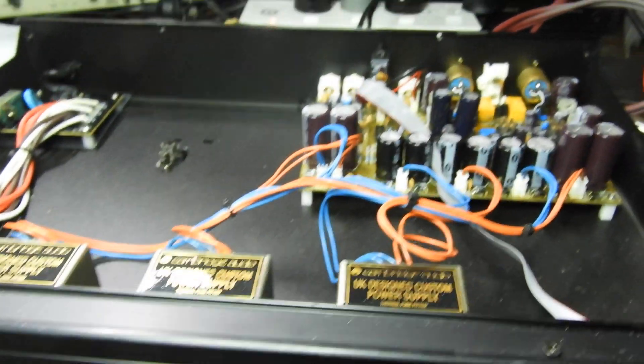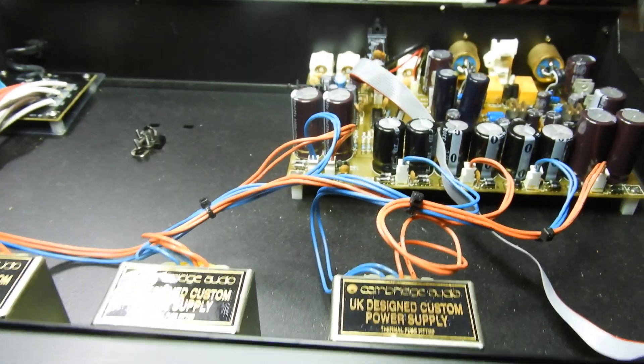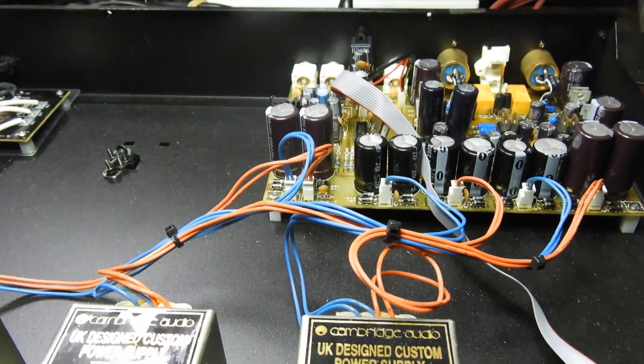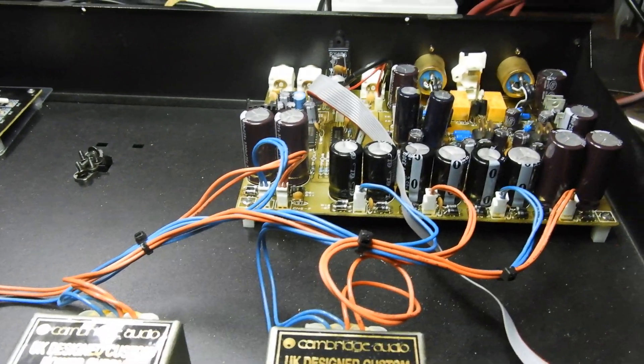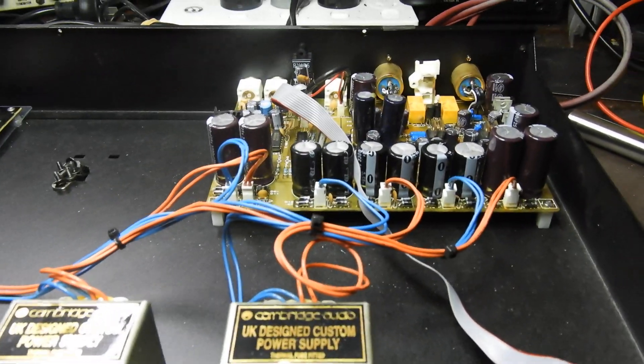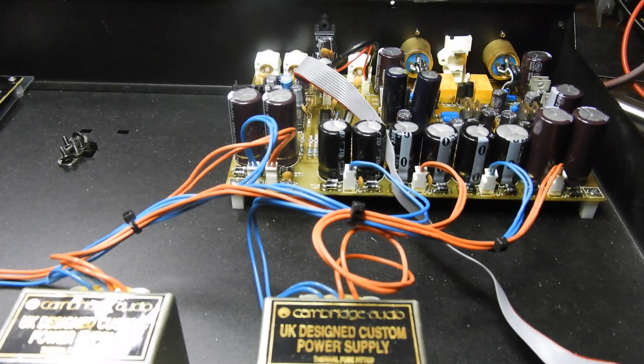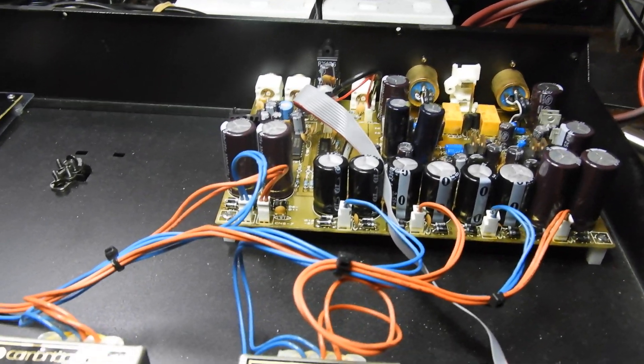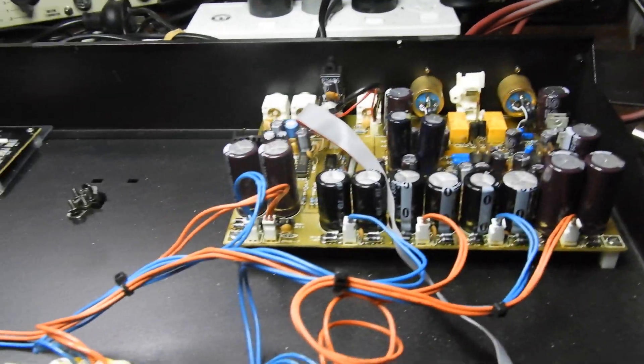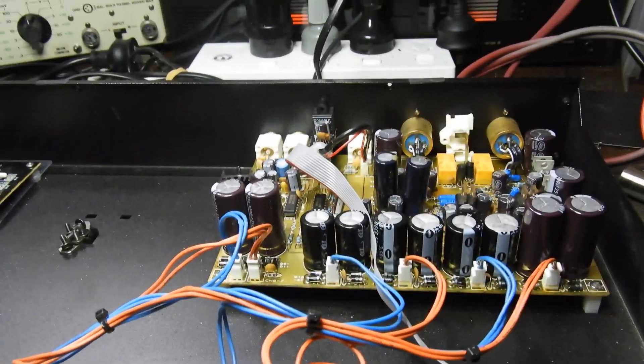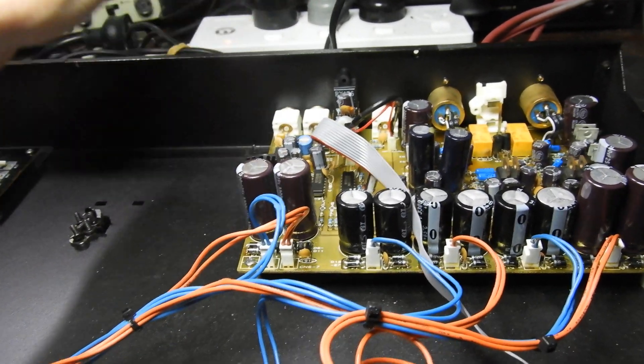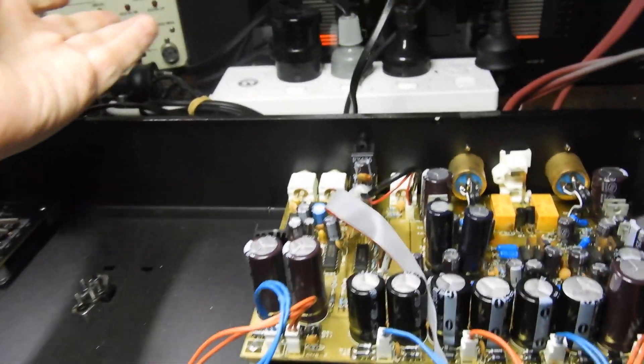So what was wrong with it? The customer said maybe one channel doesn't work as well, and also the previous owner disabled one of the digital inputs.